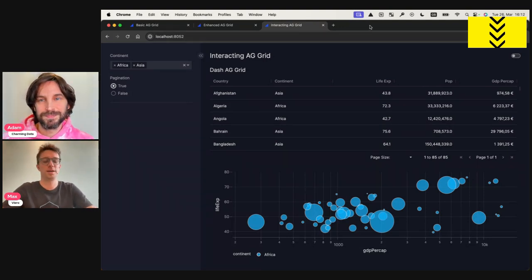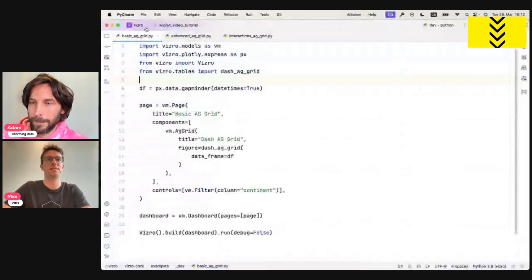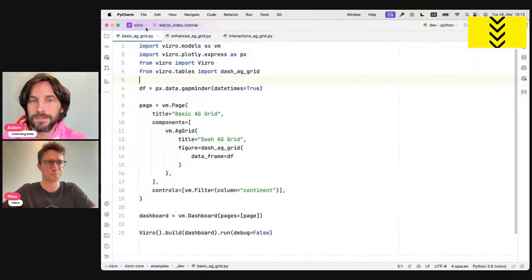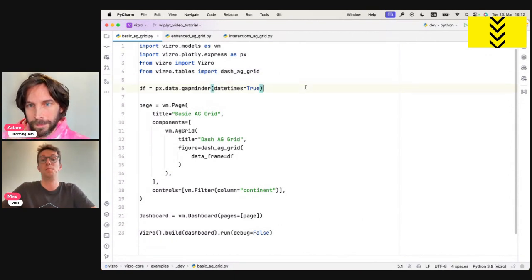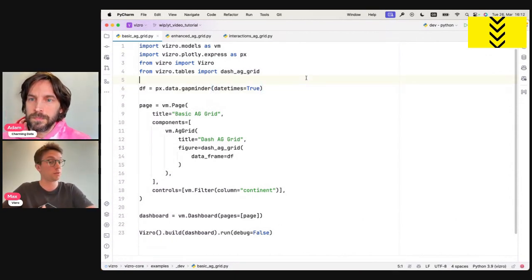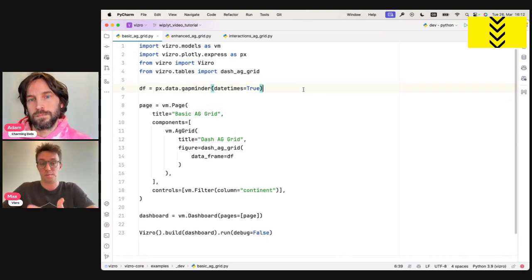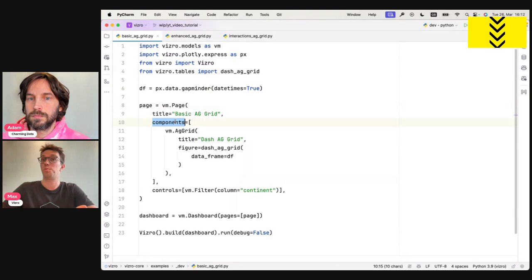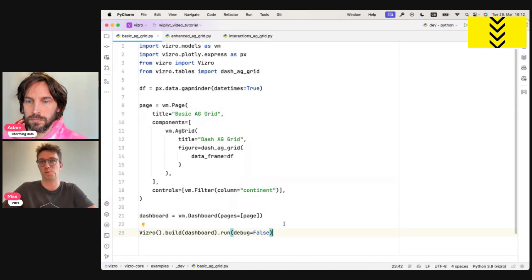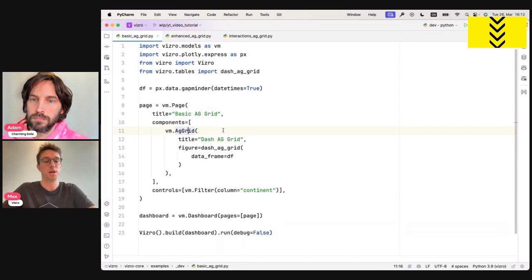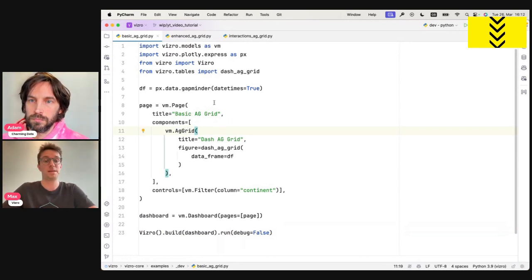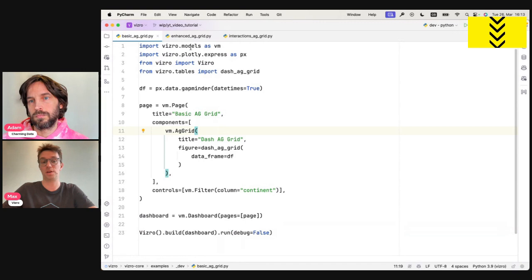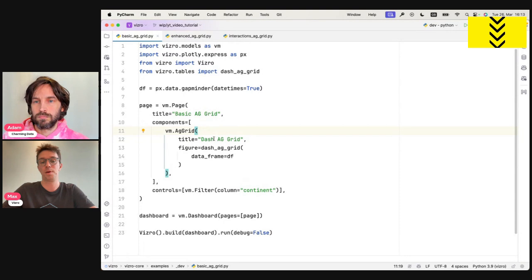Cool. So let's start with the first example. And let's switch to the code editor. So the first example, what we see here is mostly just a plain vanilla, simple Visero dashboard for those that are not entirely familiar with it. We have some data. We create a page. We add components to the page. We add the page to the dashboard. And then finally we run the dashboard. But what I want to particularly focus on today is how we add the AG grid component.